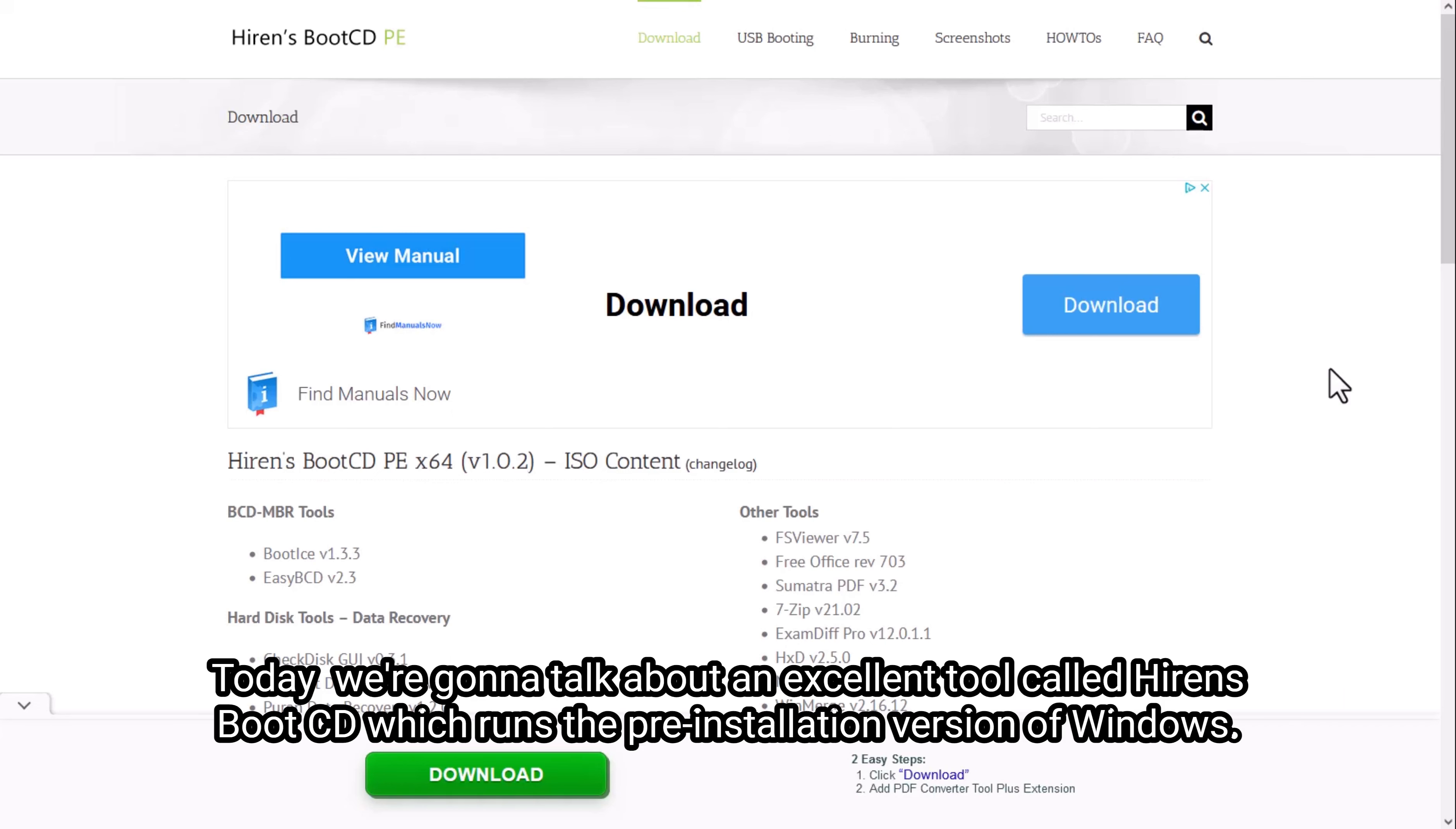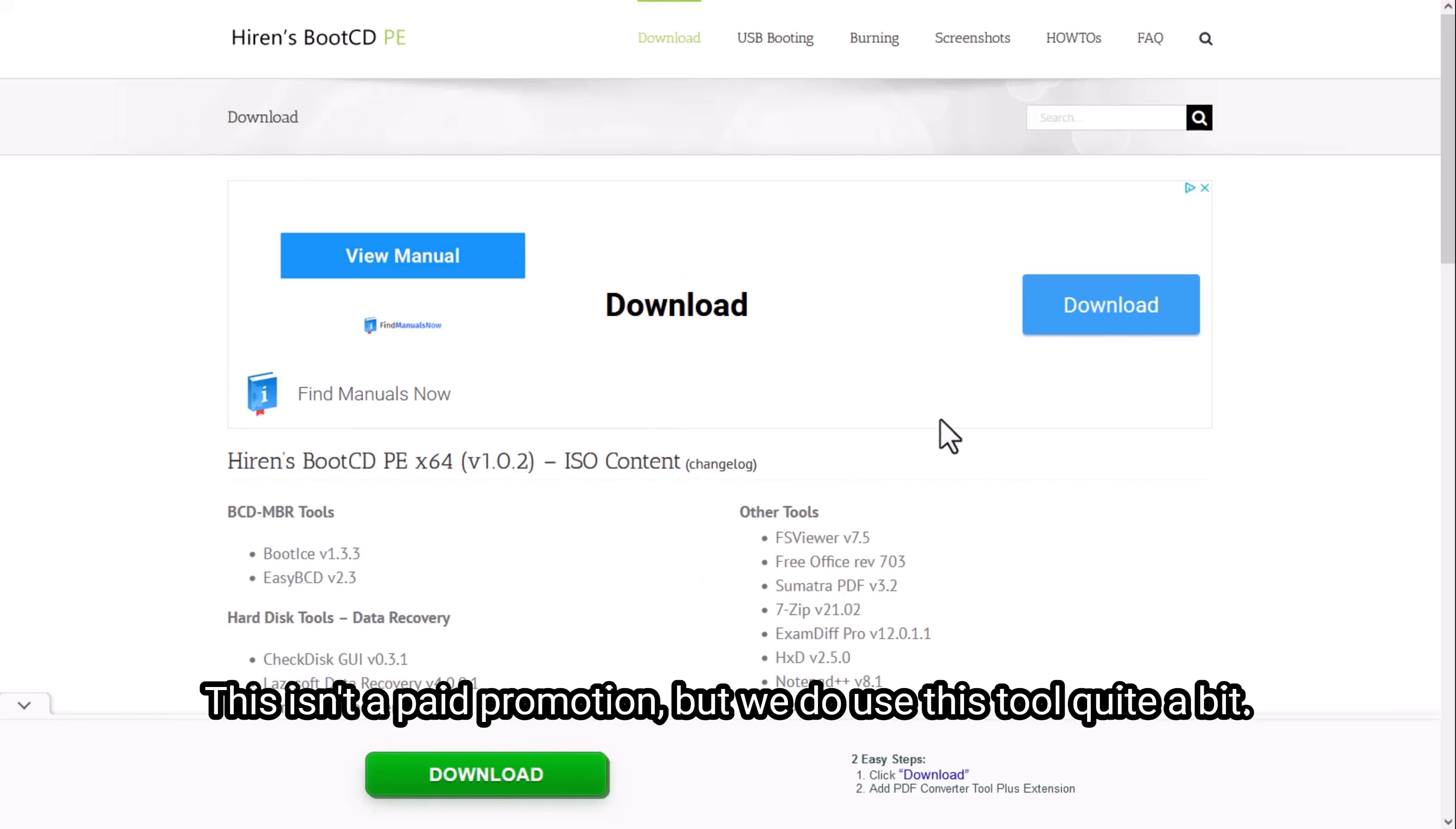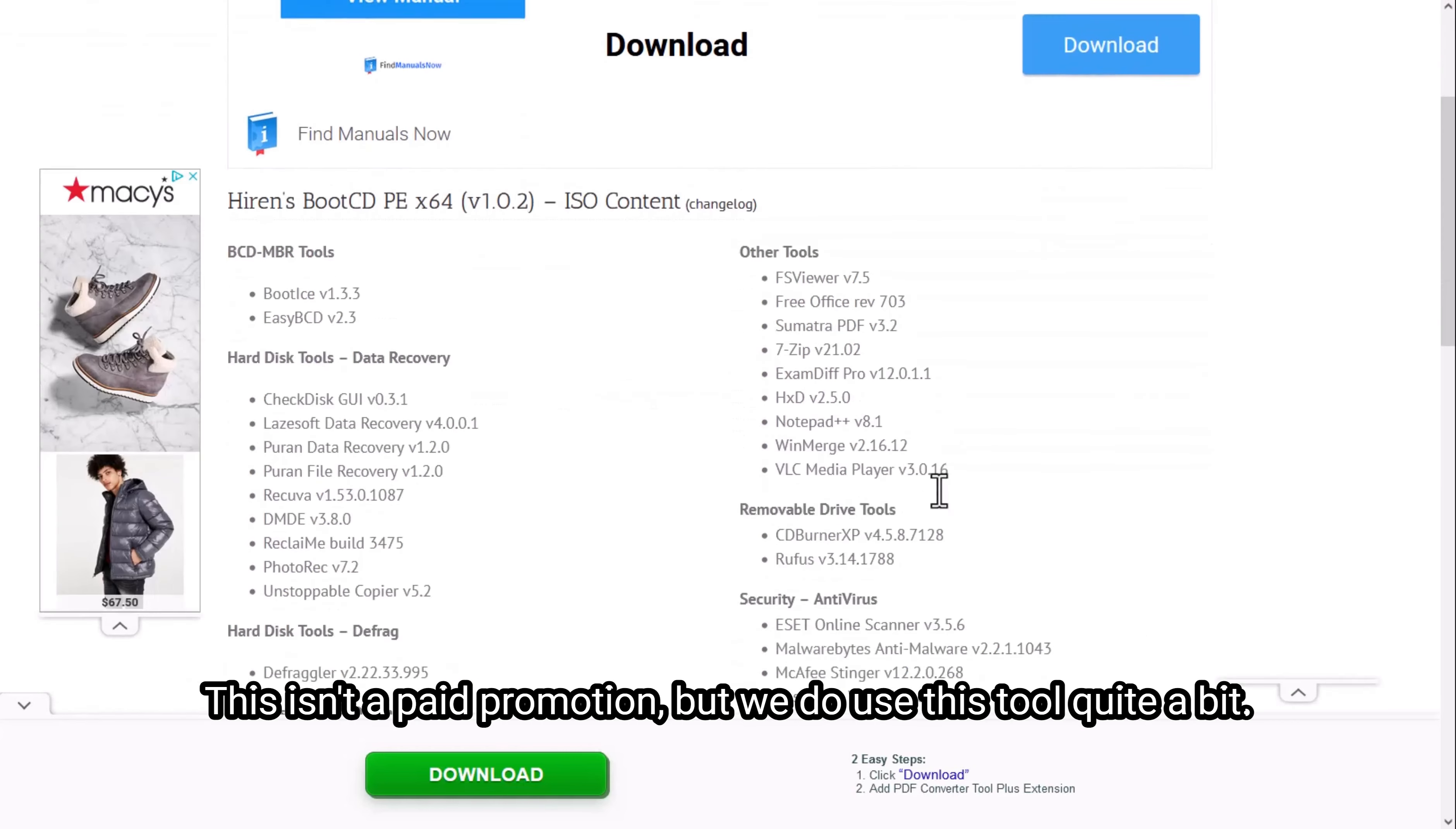Today we're going to talk about an excellent tool called Hiren's Boot CD, which runs a pre-installation version of Windows. This tool is going to be linked down below in the description. This isn't a paid promotion, but we do use this tool quite a bit.